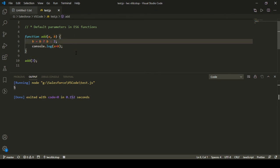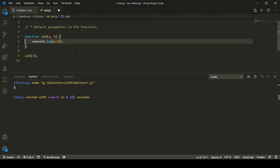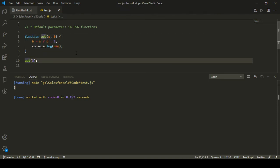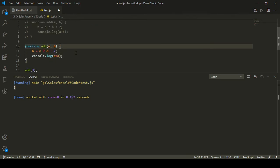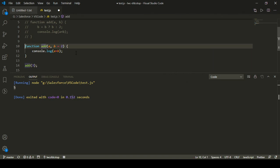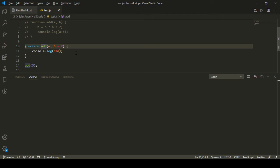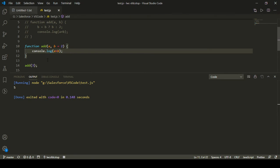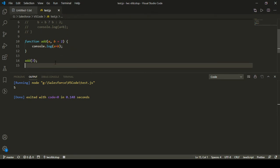Now let's see how we can define a default parameter in ES6. The syntax becomes a lot easier. I'll comment out the previous code and write another function for ES6. This time we can directly assign a default value to b as two in the function signature. I'll run this code again and we can see I'm getting the result as five, because two is the default value being used since I haven't defined any value for b.